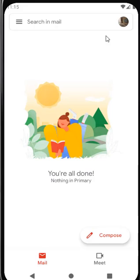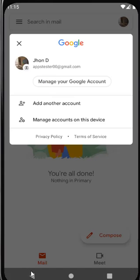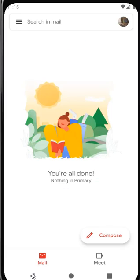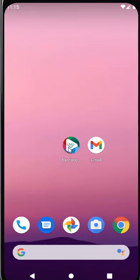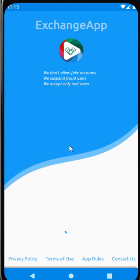From the top right corner, check if the profile photo is updated. Once you see the updated profile photo, close the Gmail app and open the Exchange app.